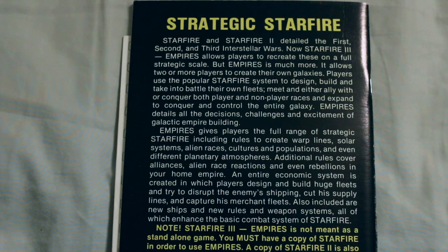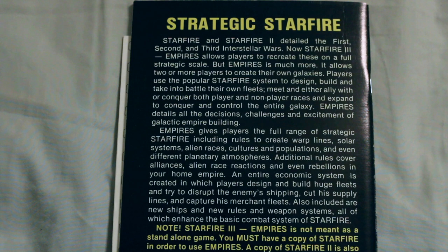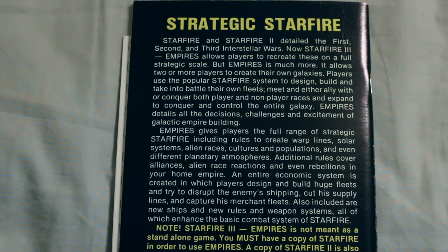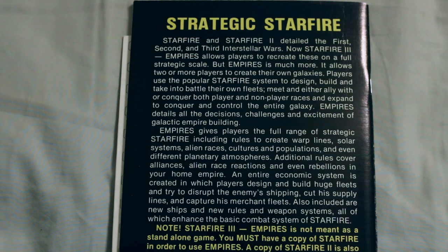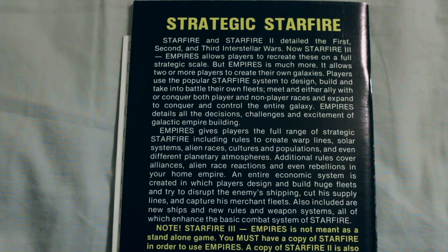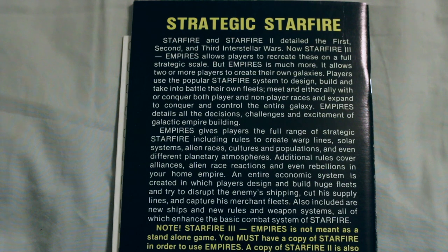An entire economic system is created in which players design and build huge fleets and try to disrupt the enemy's shipping, cut his supply lines, and capture his merchant fleets. Also included are new ships and new rules and weapons systems, all of which enhance the basic combat system of Starfighter.